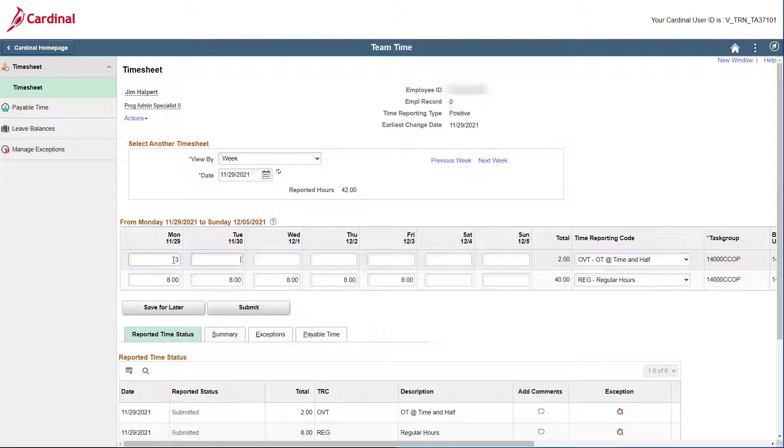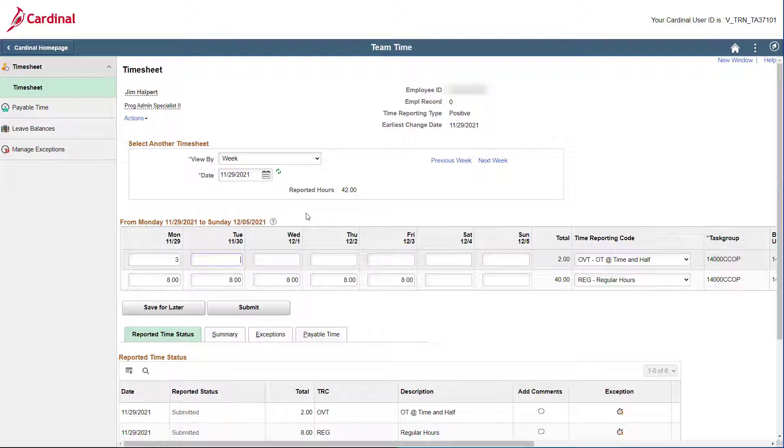Remember, always just overwrite the incorrect number of hours with the correct number of hours. Never enter any hours adjustment as a negative number.